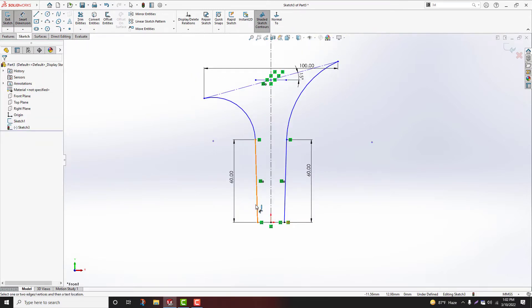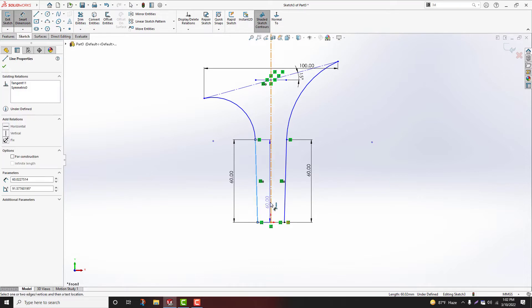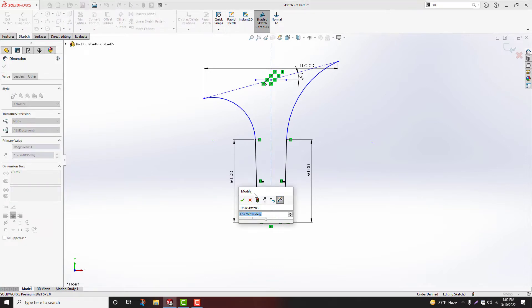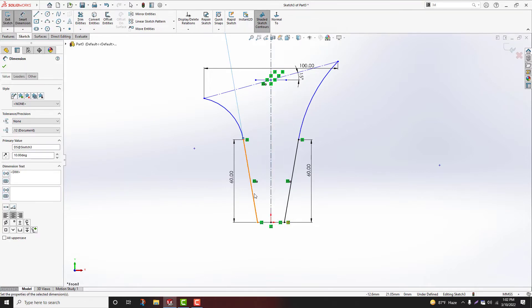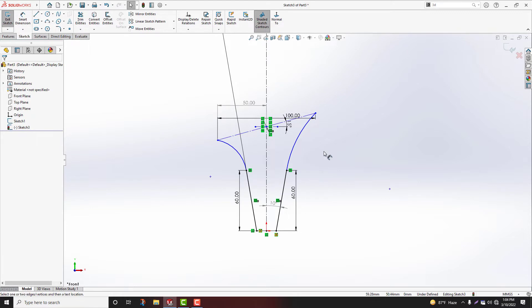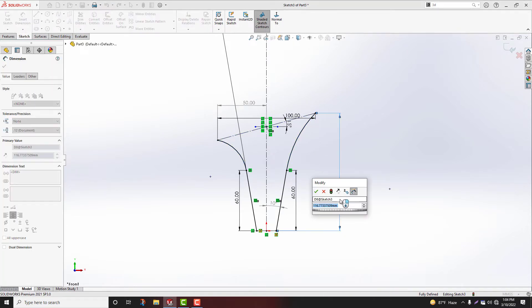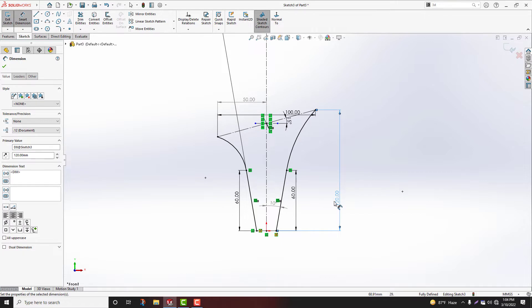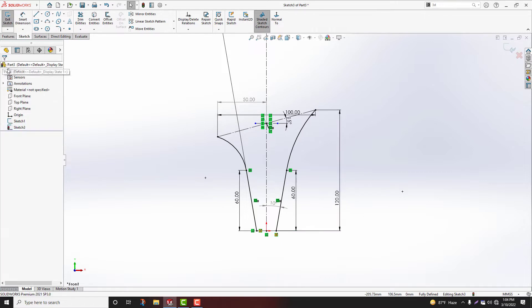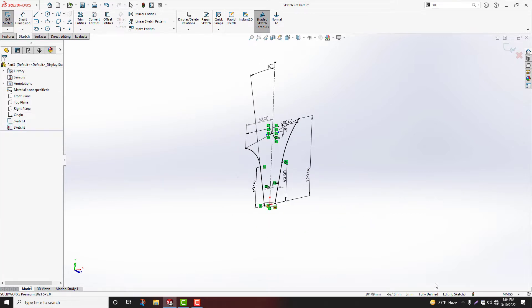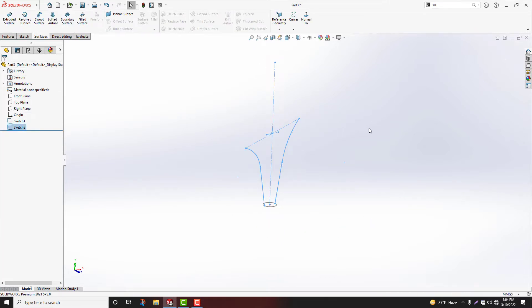Define angle 10 degrees. Overall length 120mm. Now see this drawing is fully defined. Simply exit.